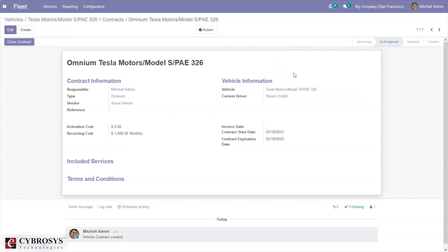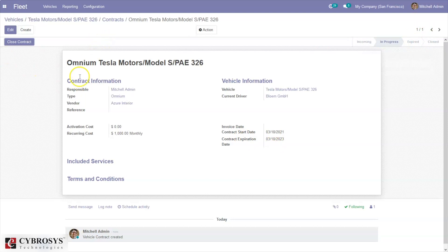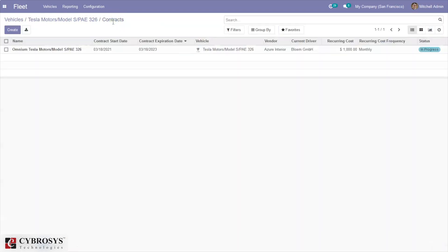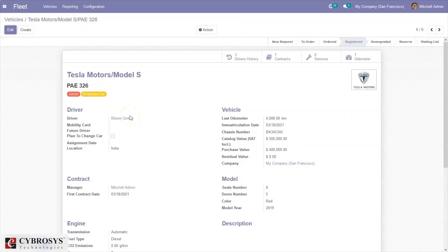When the contract expires it will be automatically moved to expired state once the date is reached. It's also possible to manually close this contract using the close button. When you come back you can see one contract is in progress. You can also create multiple contracts for a vehicle but only one will be in running state at a time. Now we can add services to this vehicle.